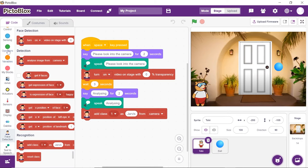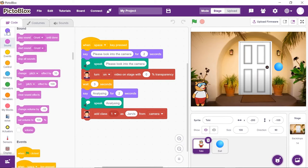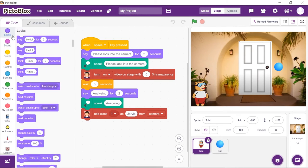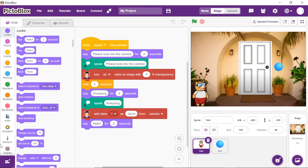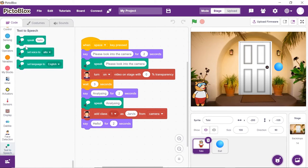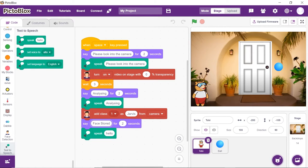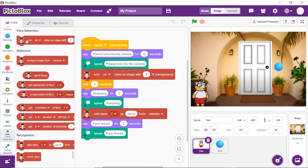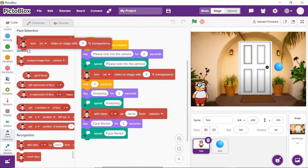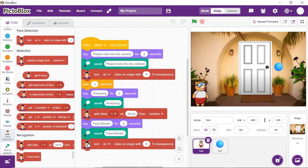Next, we want Toby to assure the user that the face was stored. Again use the say block and the speak block and write 'face stored' in both spaces. Finally, if the face is stored, we need the camera to turn off. From the face detection palette, place the turn on video on stage with 0% transparency block and choose off from the drop-down.